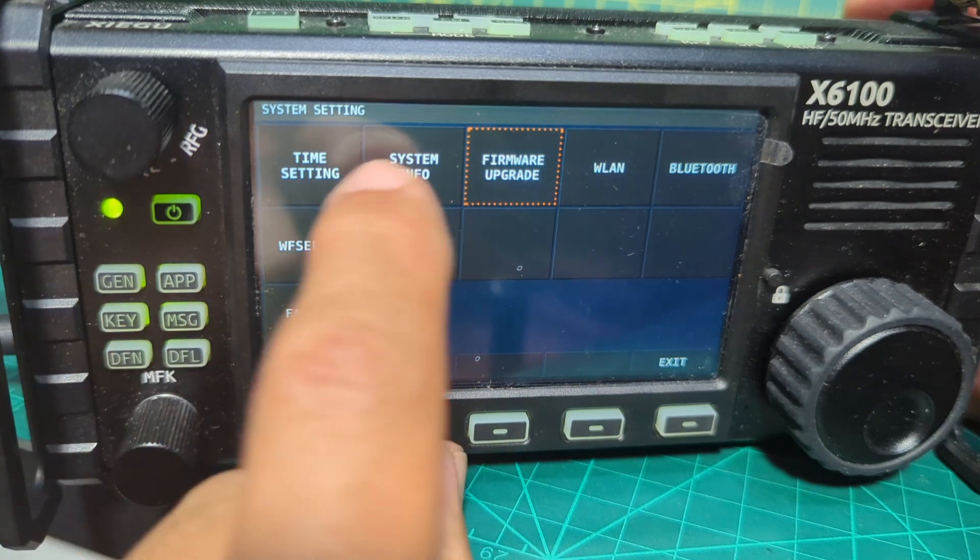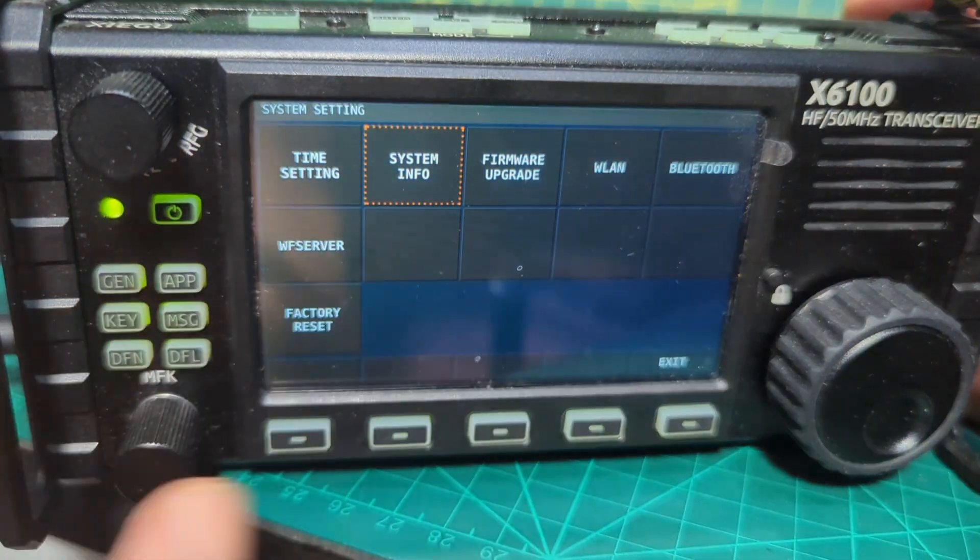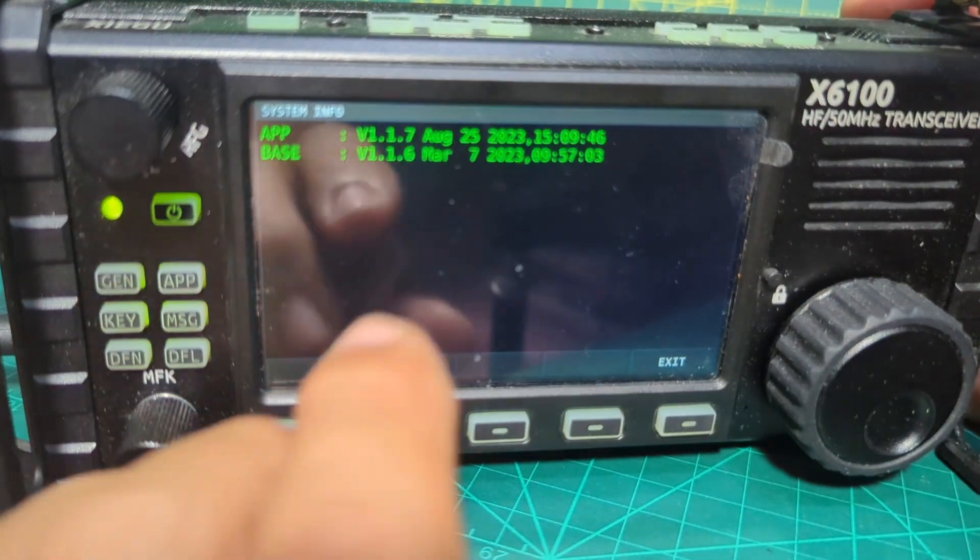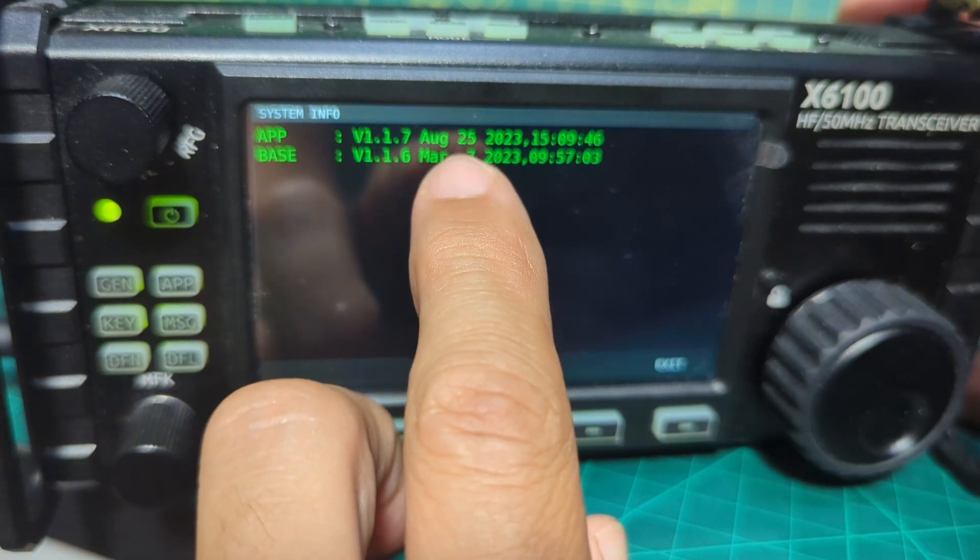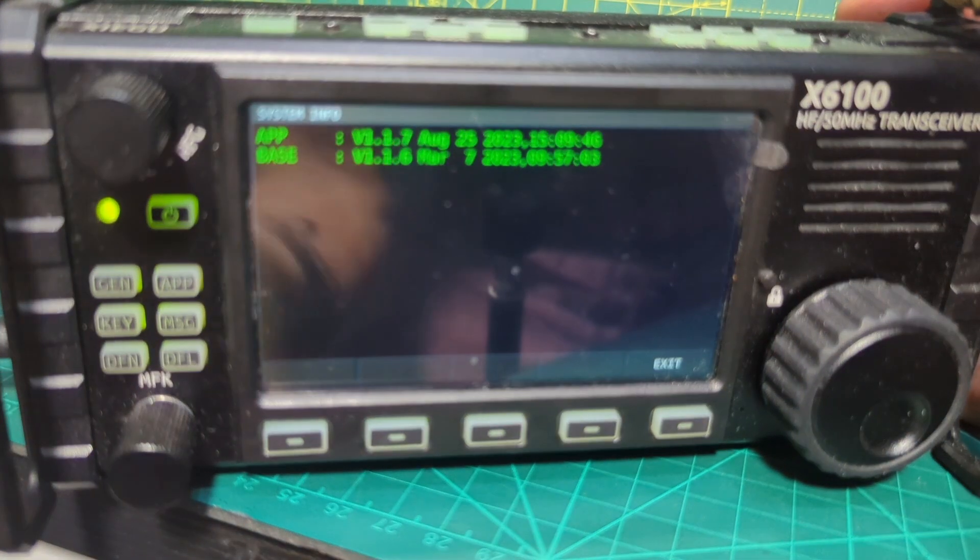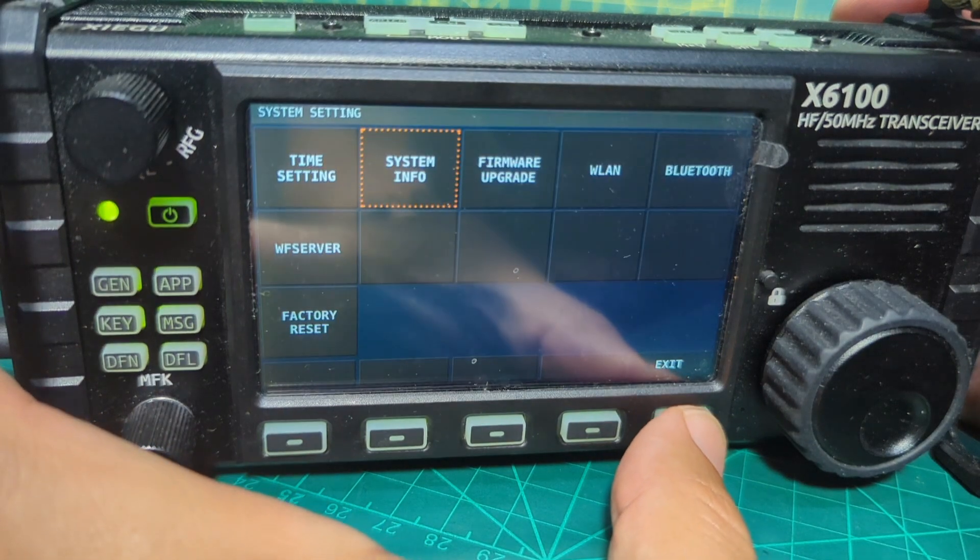And we go system info. Turn to the left here. 1.17 August 25th, it says there. I think that's the right one. So we're all done.